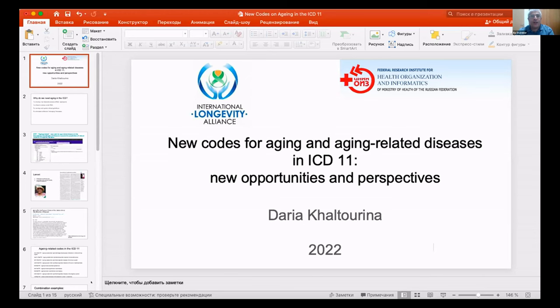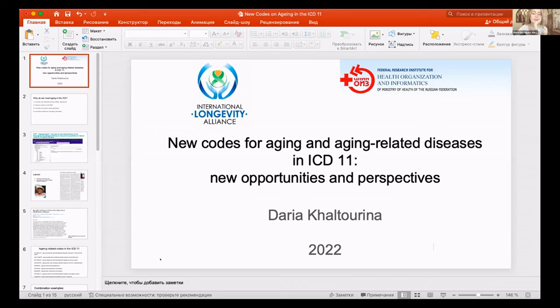We give the floor to Daria, who was the leading force in the introduction of aging into the ICD. She will tell us more about it. Hello, can you hear me? Great. Thank you for organizing this event. Let me tell you about the current situation with the codes on aging in the International Classification of Diseases.